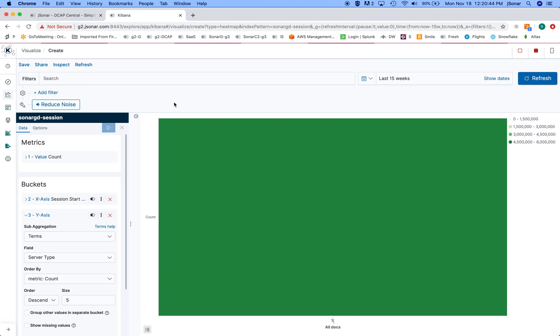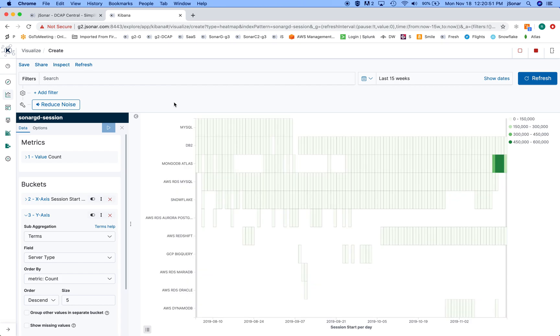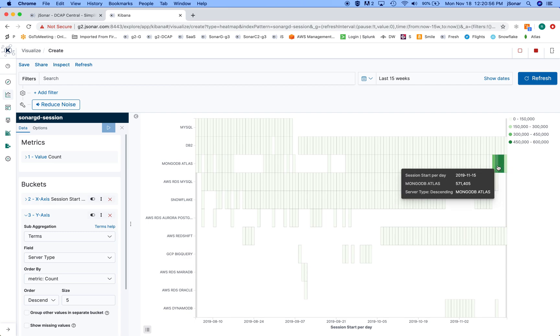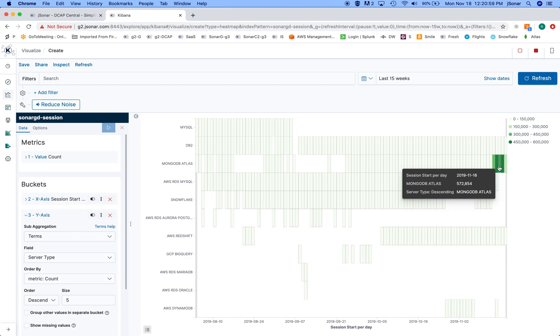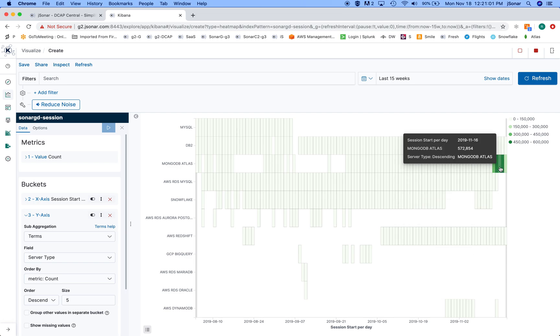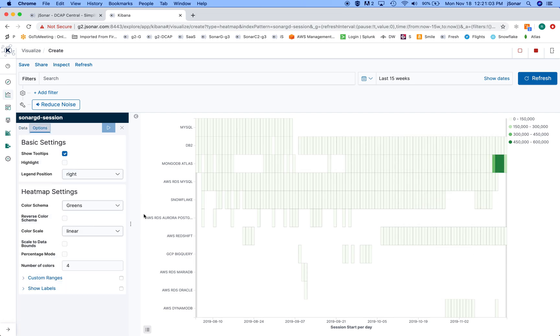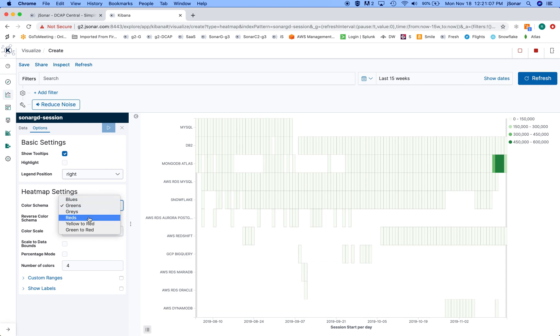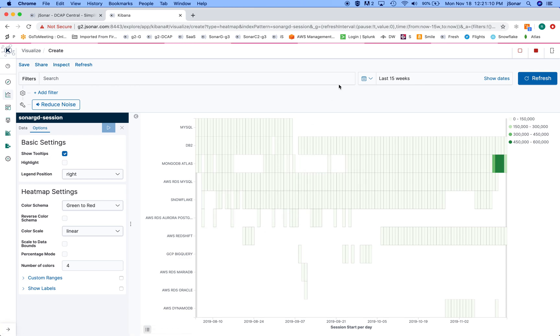So now what it'll do is it'll give me a heat map where for every server type it's showing me how things are evolving over time. And the more sessions in this case of the server type at this time frame exists, the bigger the color. And I can go and change this to saying reds, because maybe this is green to red. Okay, so I'll do this, it'll recompute and repaint this thing.